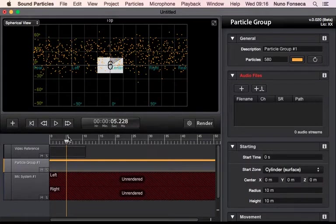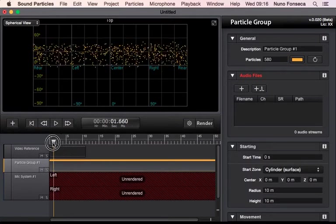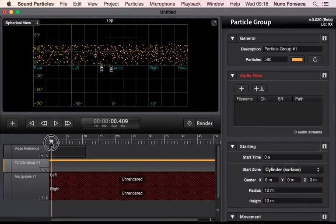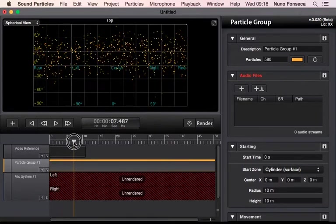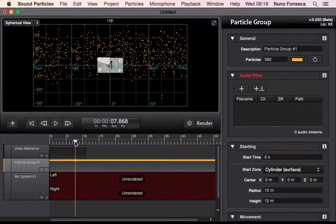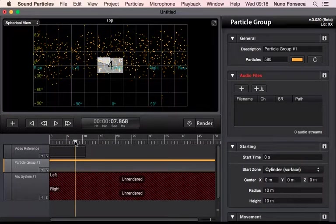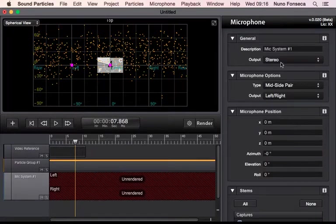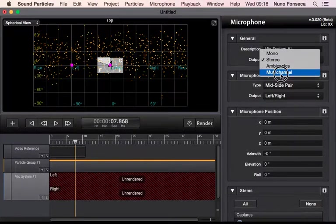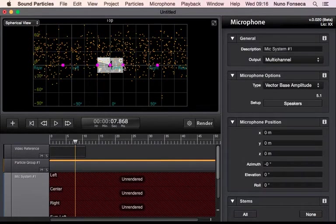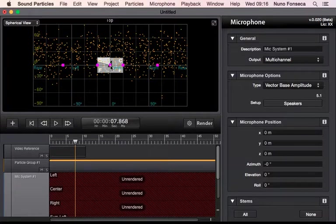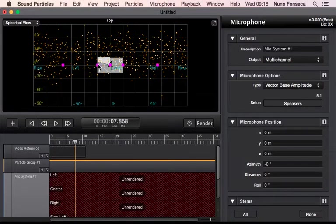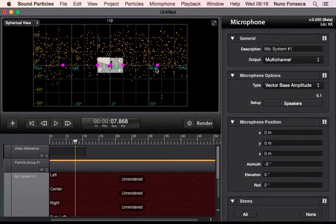So it means that essentially you can see where the particles are in the 3D view. And for instance, imagine that you select multi-channel, so you can see this is the center channel, right, left, right surround, left surround, right.